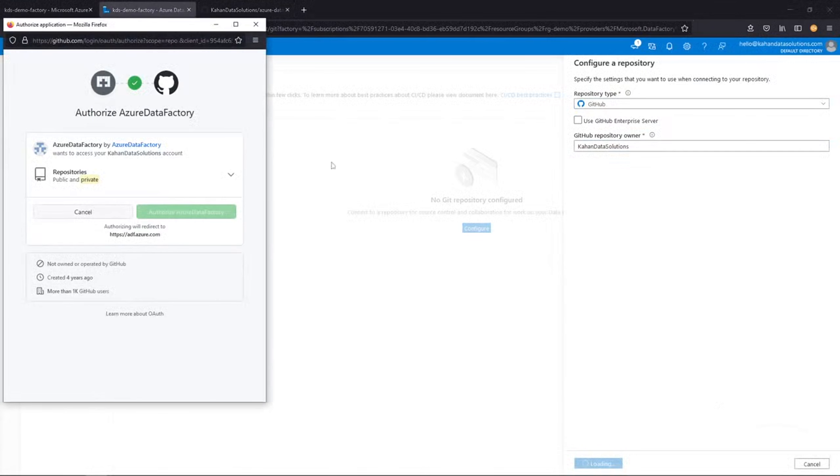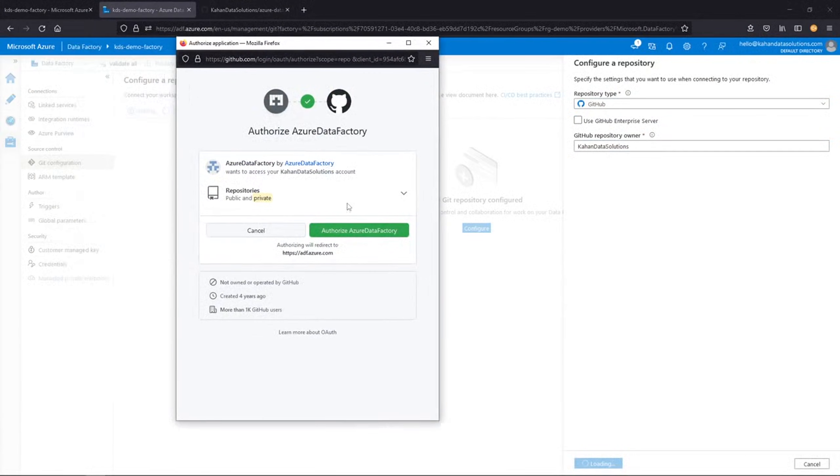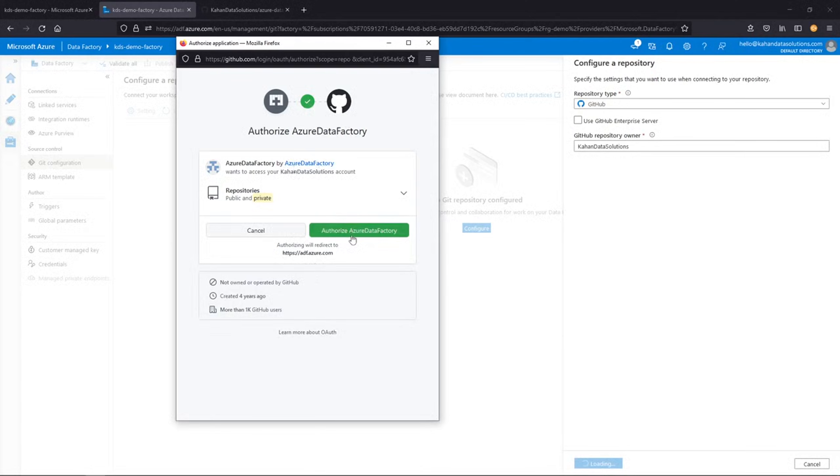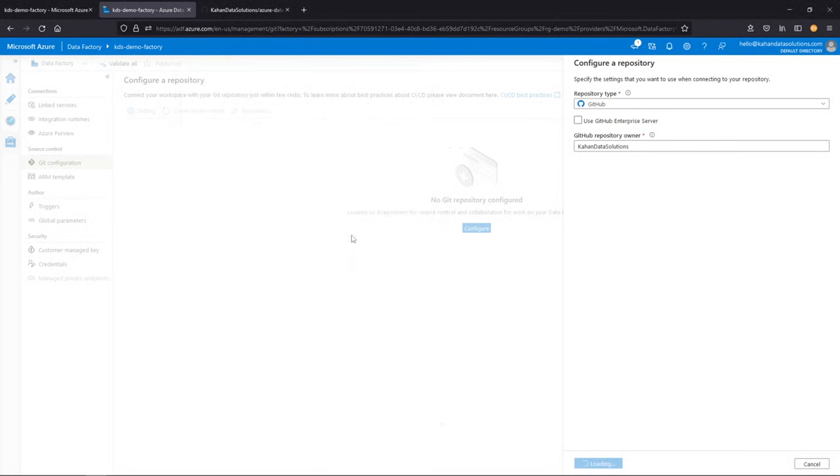Continue. And here we get a pop-up. It's asking us to authorize Azure Data Factory to work with our GitHub account. So we can go ahead and authorize that.